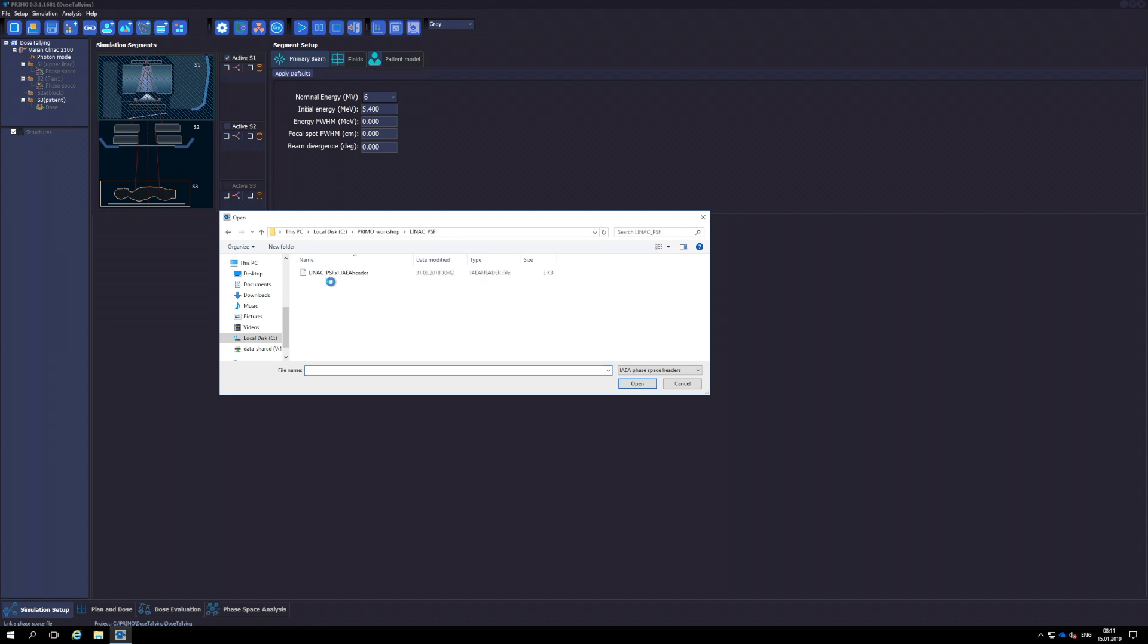The directory where the phase space file is located must contain the binary file with the phase space and the header file. Only the header file is shown in the browser.